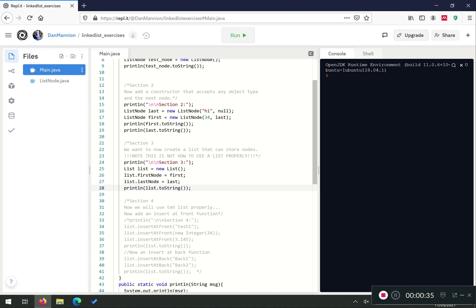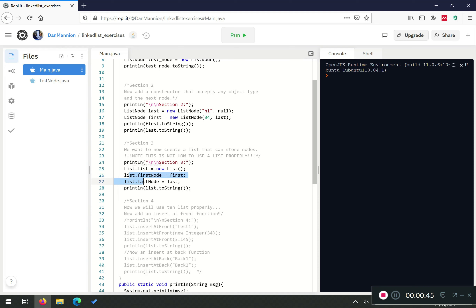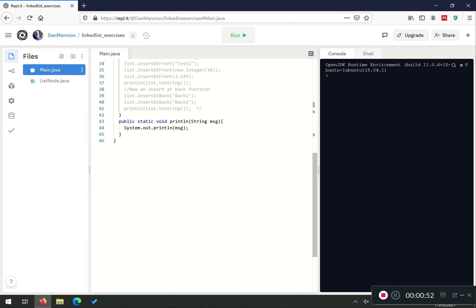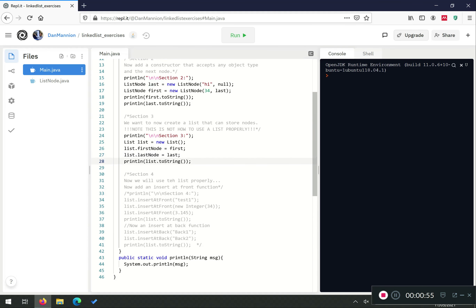To start off, we uncomment section three and look through the code to work out what we need. We know we need to implement a list class. It has first node and last node properties, which are both list nodes. The only function we're going to implement for now is a toString, which should print out all of the elements of the list. This should be very simple — pause the video here and try to implement this class.